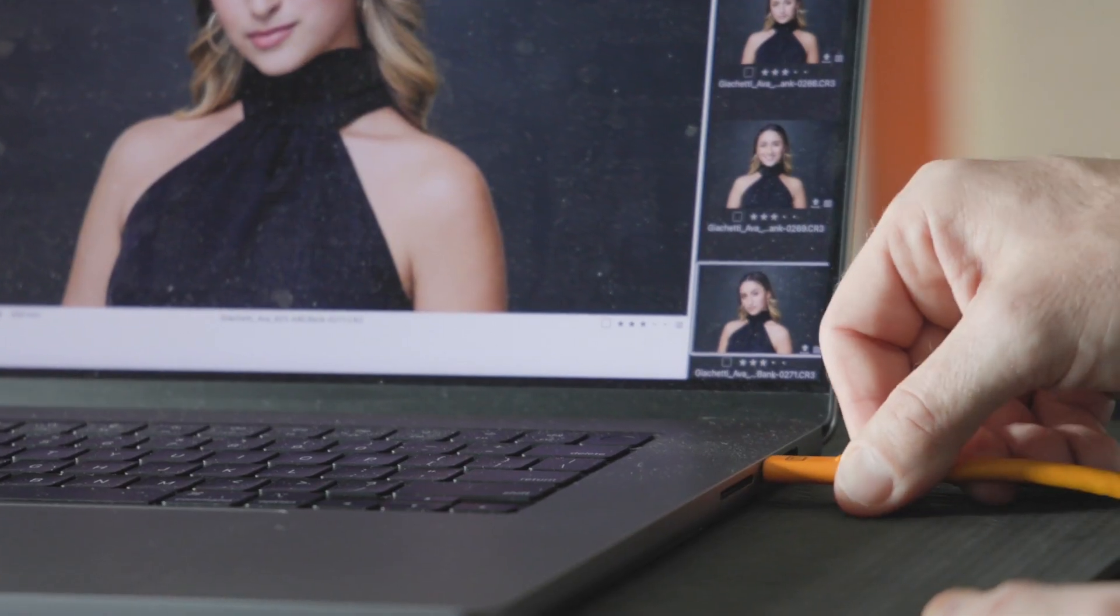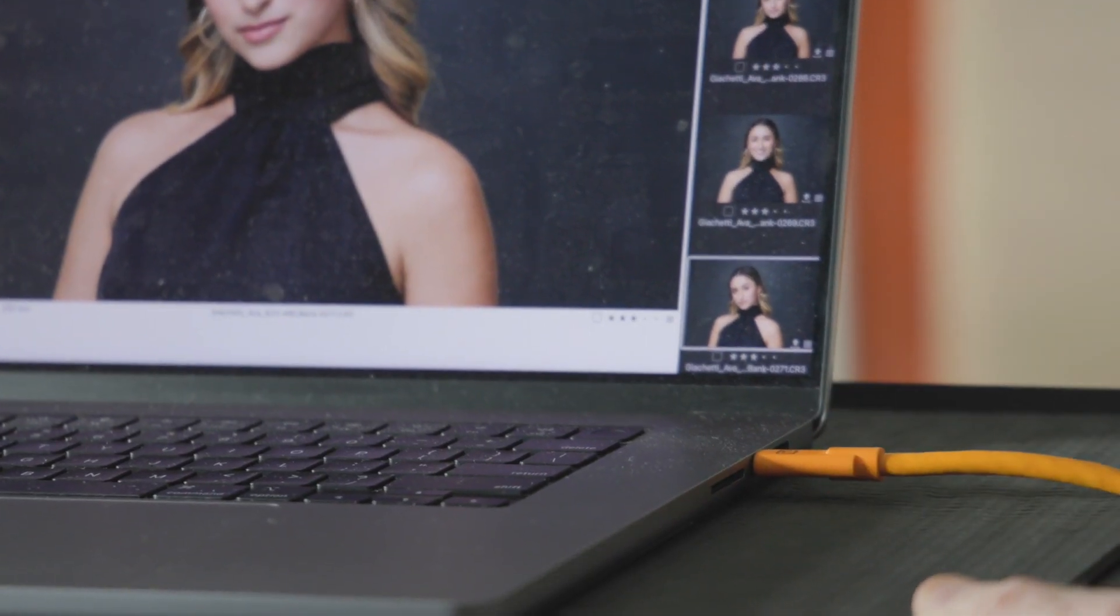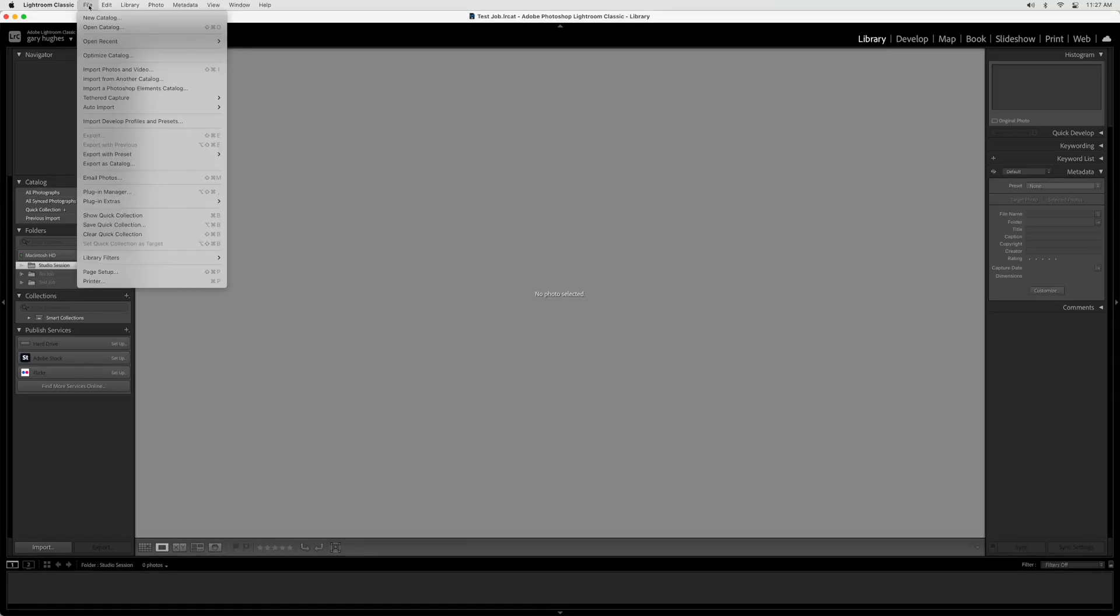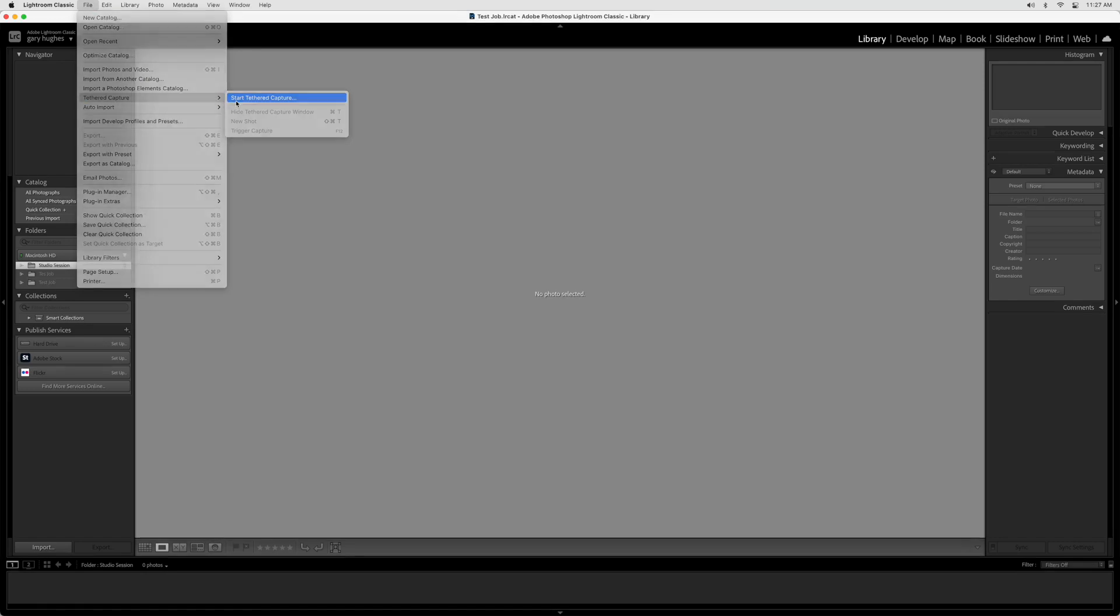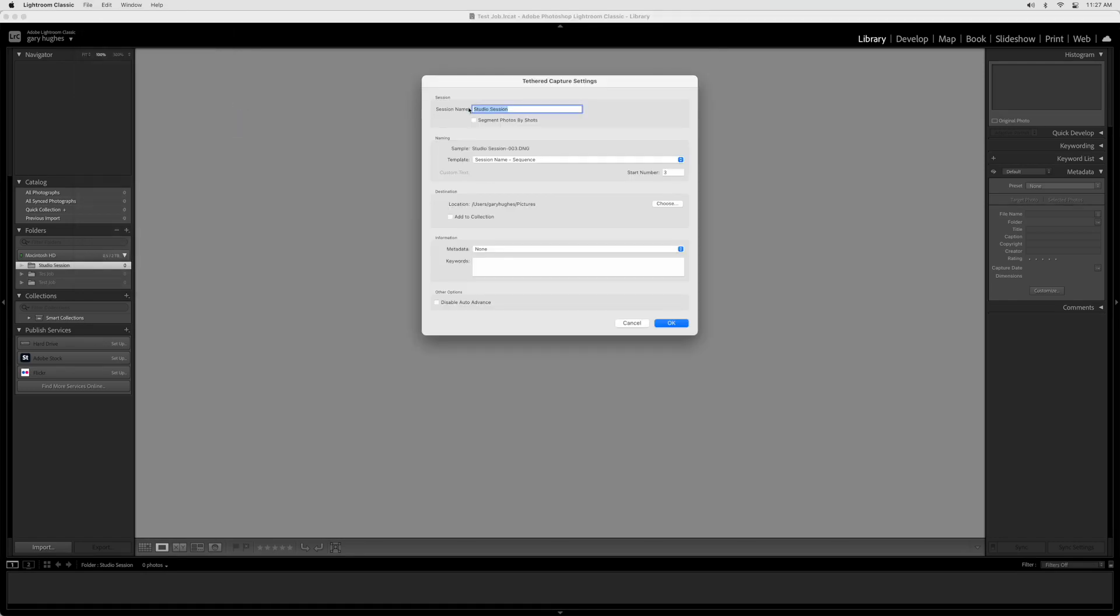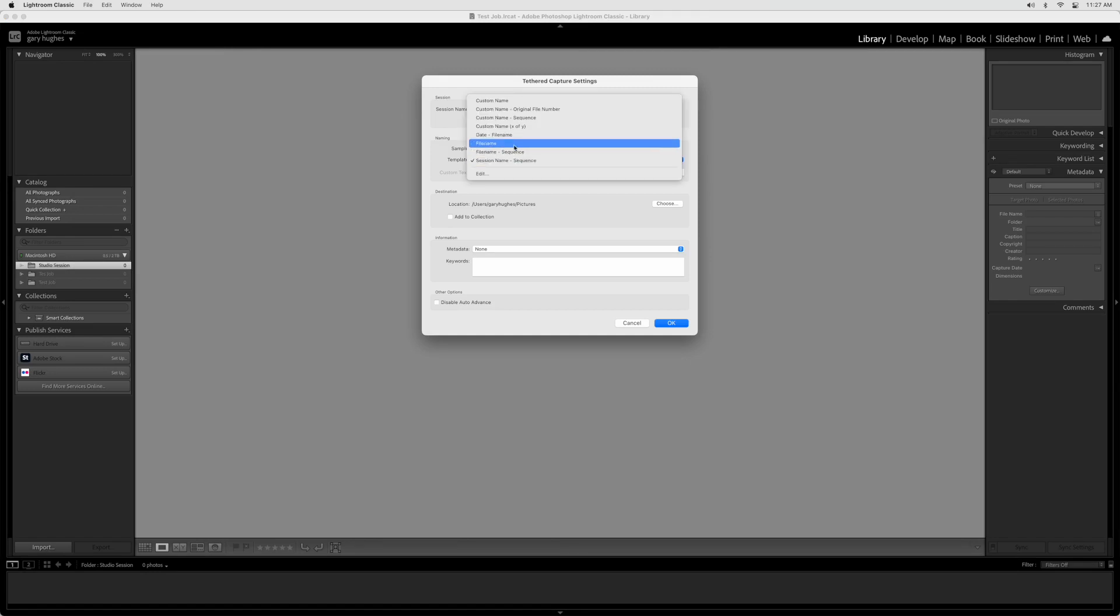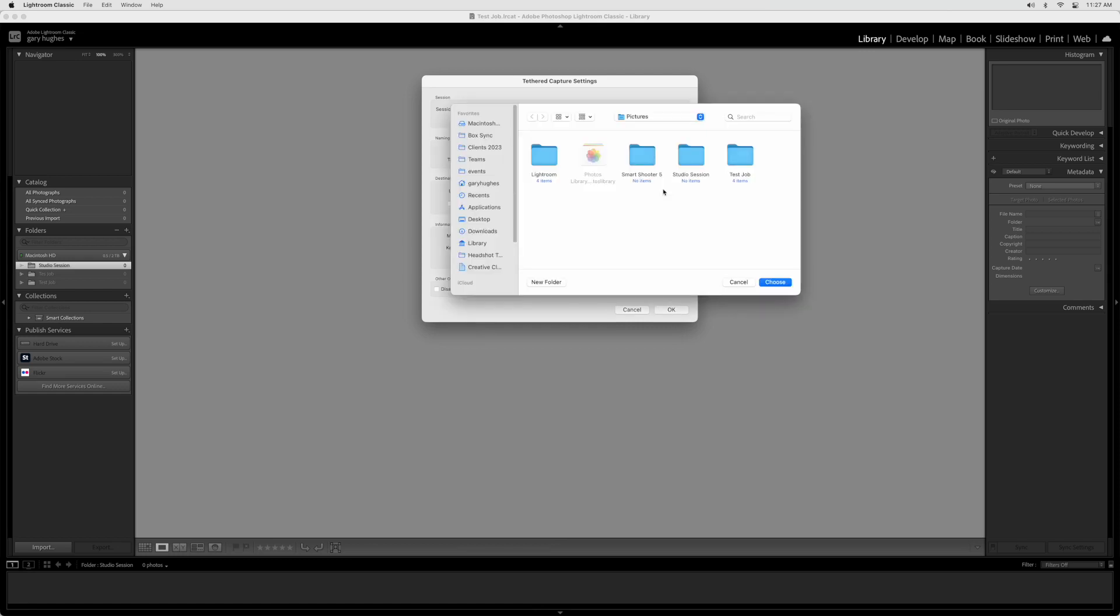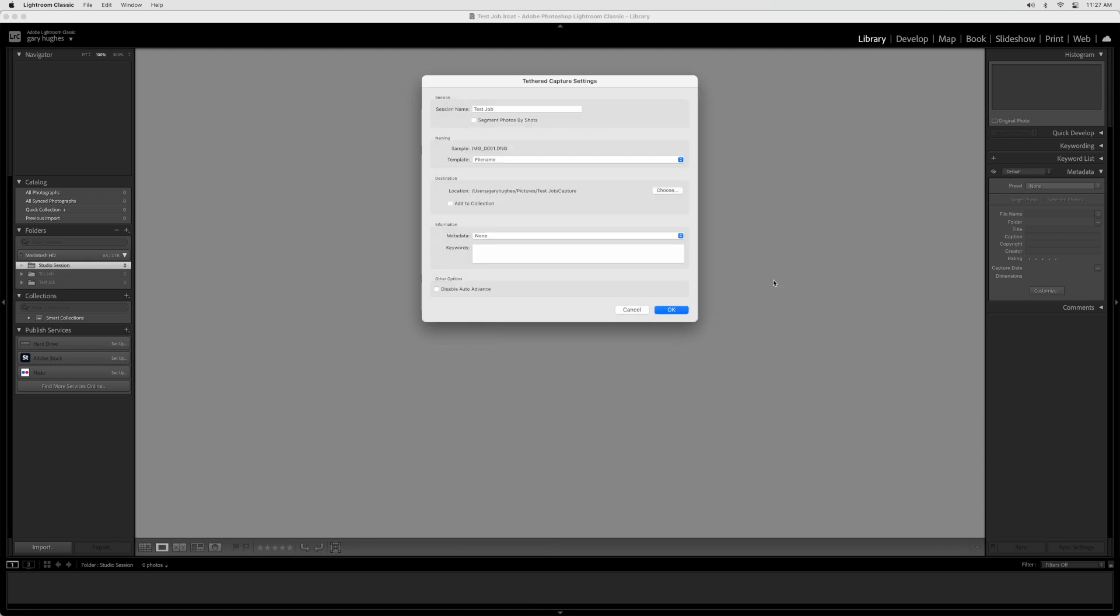Step 2. A Quick Test. Plug your camera into your computer and turn it on. Navigate to File, Tethered Capture, Start Tethered Capture. In the Tethered Capture Settings window that pops up, name your session Test Job. Under Naming, select the File Name template. Under Destination, click Choose and then select the Test Job Capture folder from earlier. Then click Choose again. Now click OK.